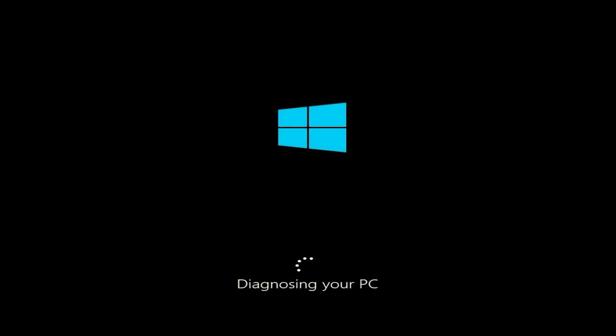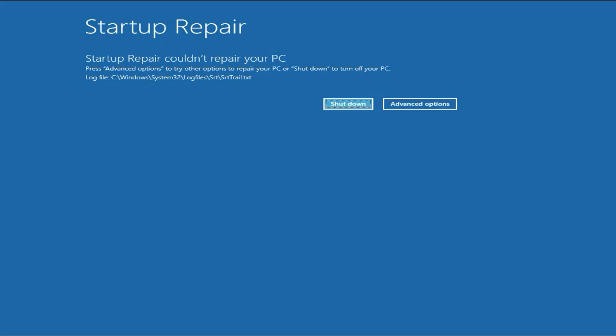Now, this will diagnose your PC and repair all the startup files. You have to wait for around two or three minutes. If you see the error 'Startup repair could not repair your PC,' that means this option is not able to fix the error. Move on to the next method.